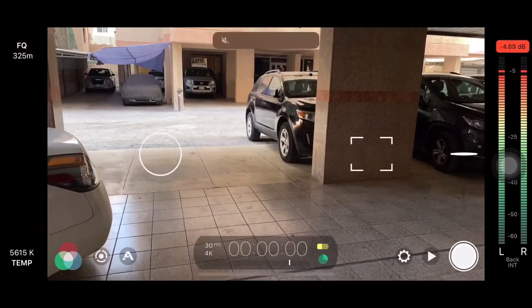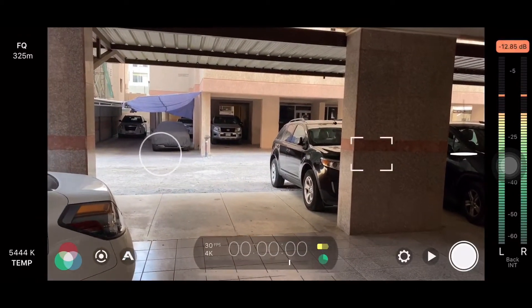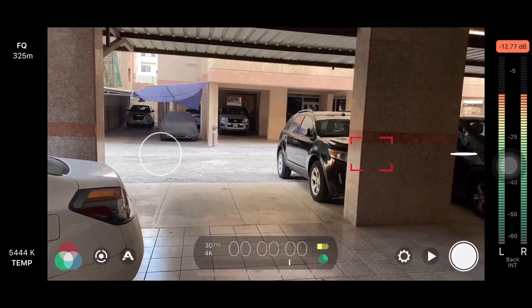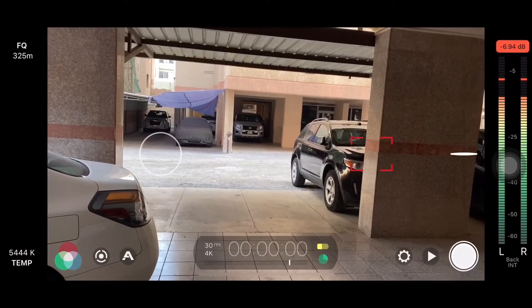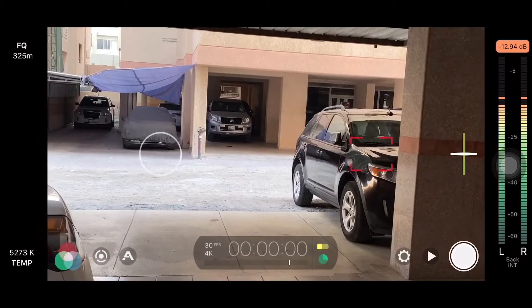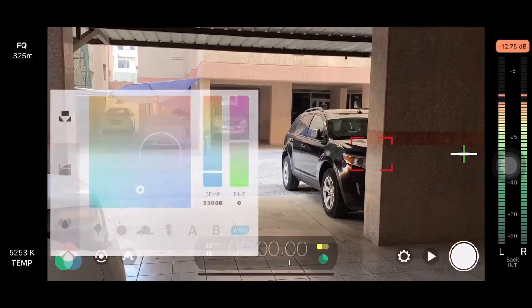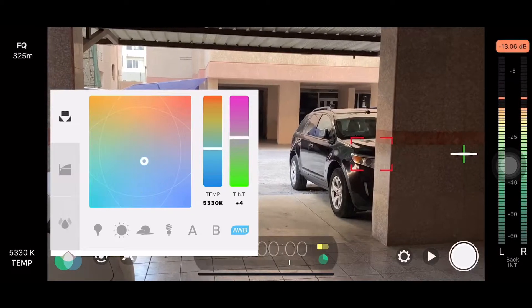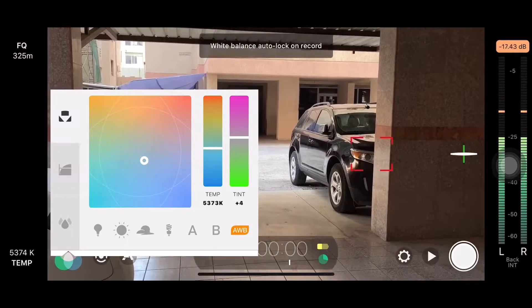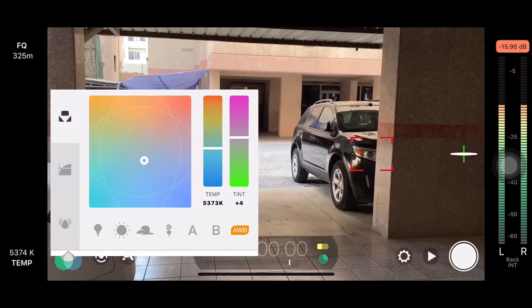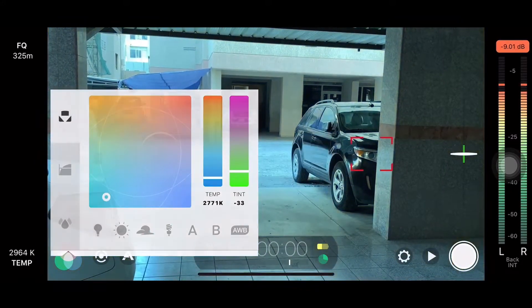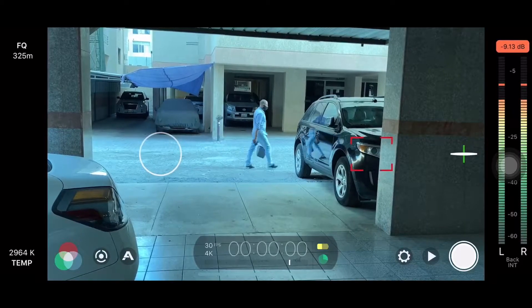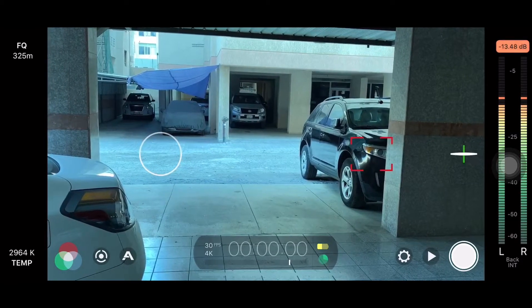Let's go to the demo. The Filmic Pro interface — now we are using the Filmic Pro as well. There is auto white balance and the color feature of the Filmic Pro.